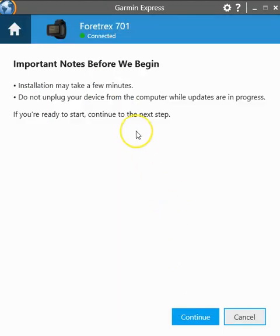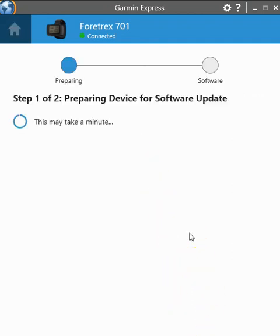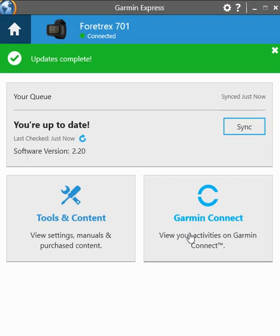And of course there's a disclaimer not to unplug the device during this process for any reason. Once you accept all of that it's going to download and prepare the firmware update to the Garmin device. Once this is complete you then need to unplug the Garmin device and it will notify you that there's an update and ask you if you wish to perform that update.